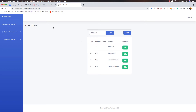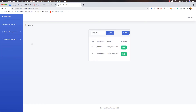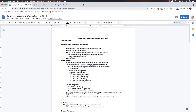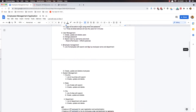Hello my friends, welcome again. Here I am in our application — we've worked with countries, state, department, city, and users. Now it's time to work with employee management, but for employees we need to work with Vue.js. We have implemented Vue.js on employee management only, and we have CRUD and search features.